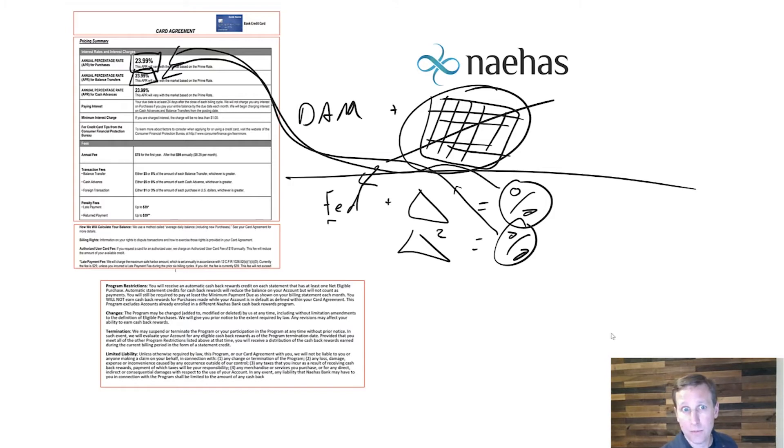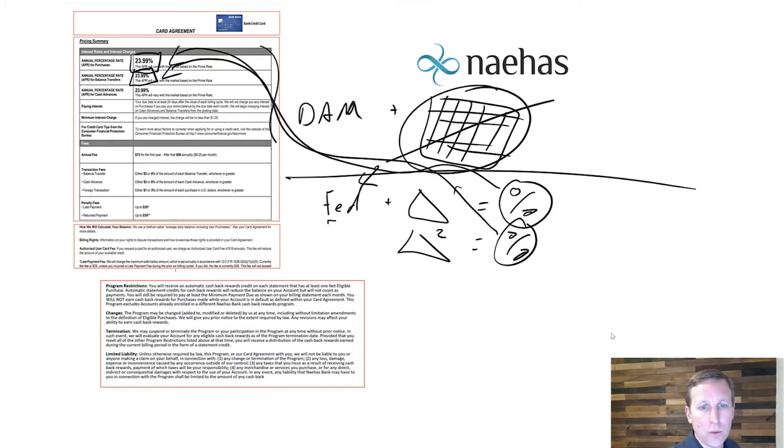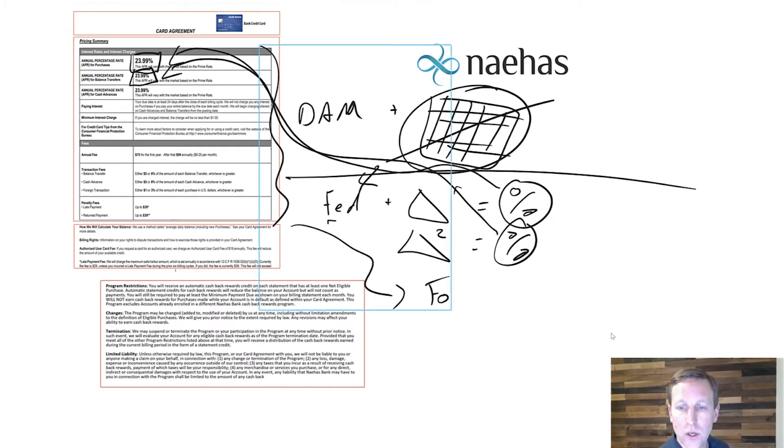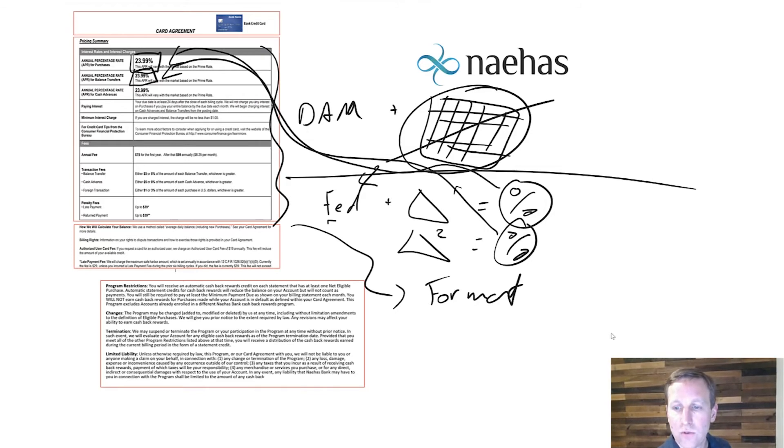But we don't stop there because we know that formatting is probably one of the most critical components. And so what we also do within our tool is we drive your format rules.